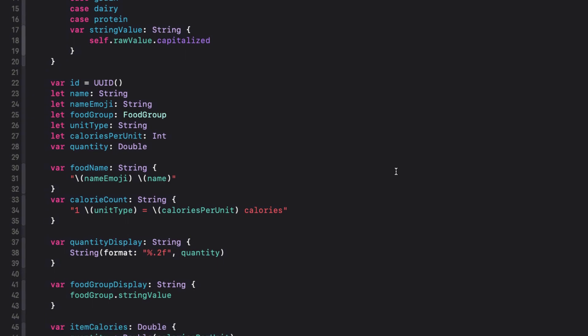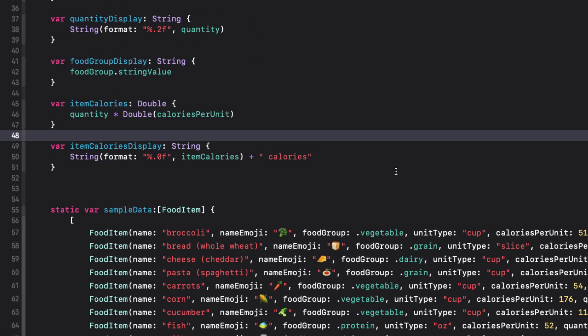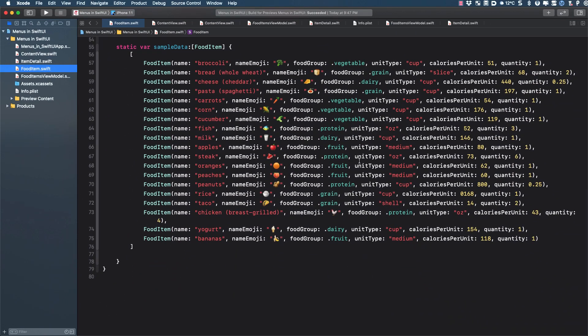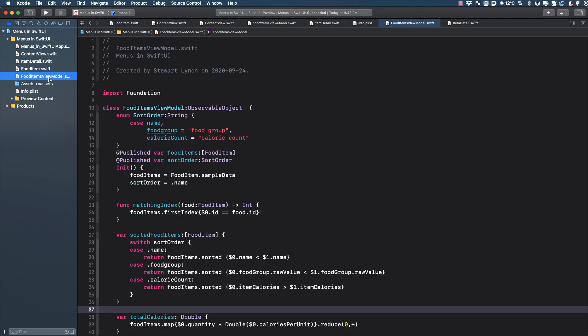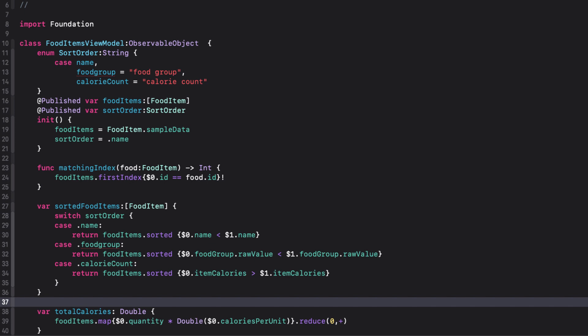There's also a static variable called sample data that is the mock data that is used for the application. This gets loaded in our view model and is presented in the list. The food items model is initialized in our content view as an observable object, and it contains a published array of food items initialized, as I said, with our mock data.